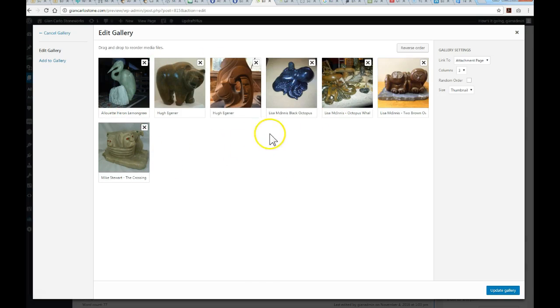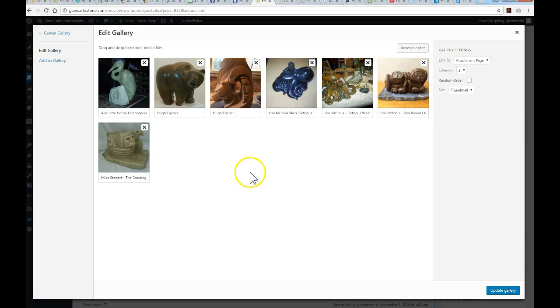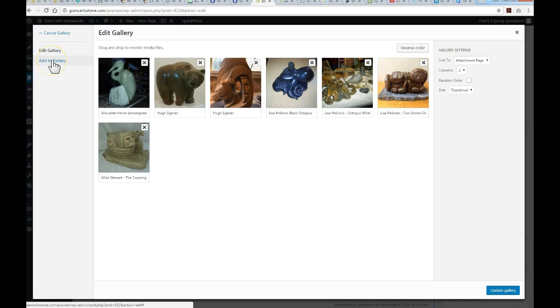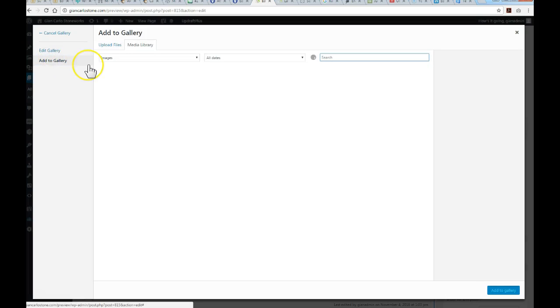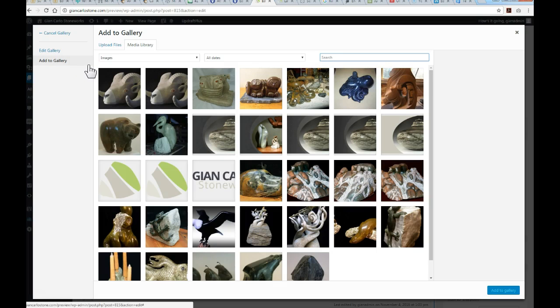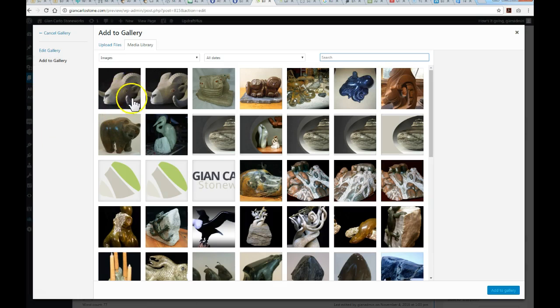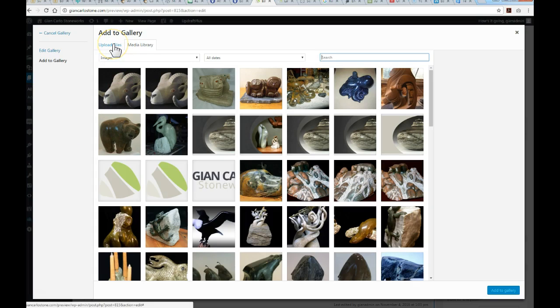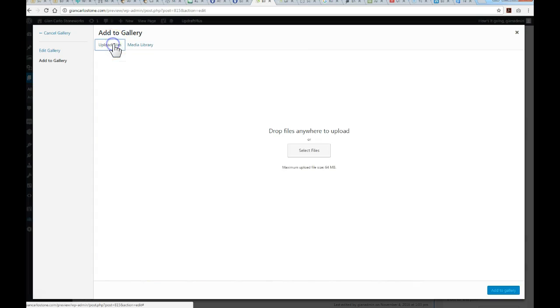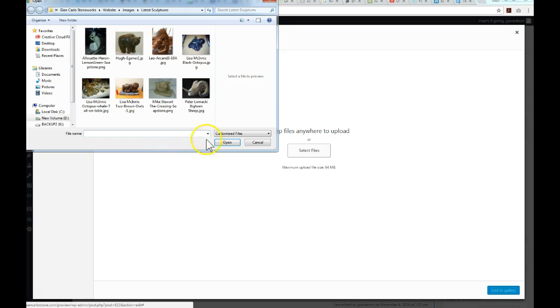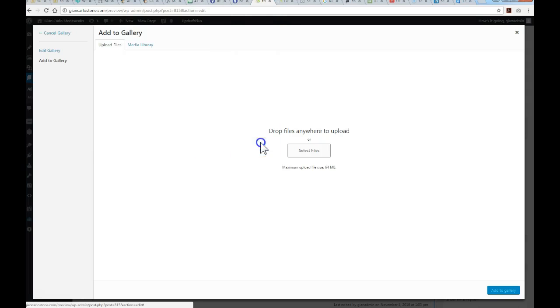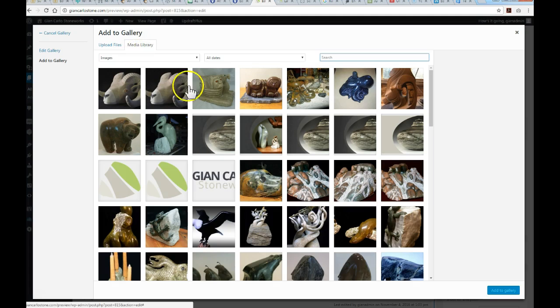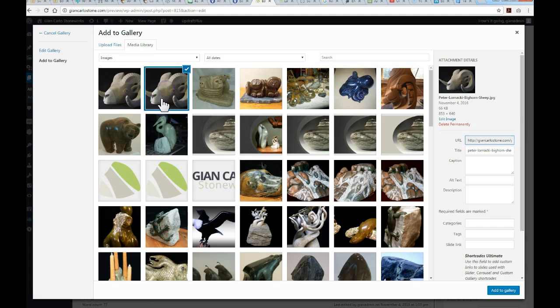To add, just click add to gallery in the top left here. I've already uploaded an image to the media library, but if you're pulling from your local PC, just jump over to upload files, select files, and you'll get the dialog box to pull images from your local hard drive. I'm just going to grab this example here to add to the gallery.